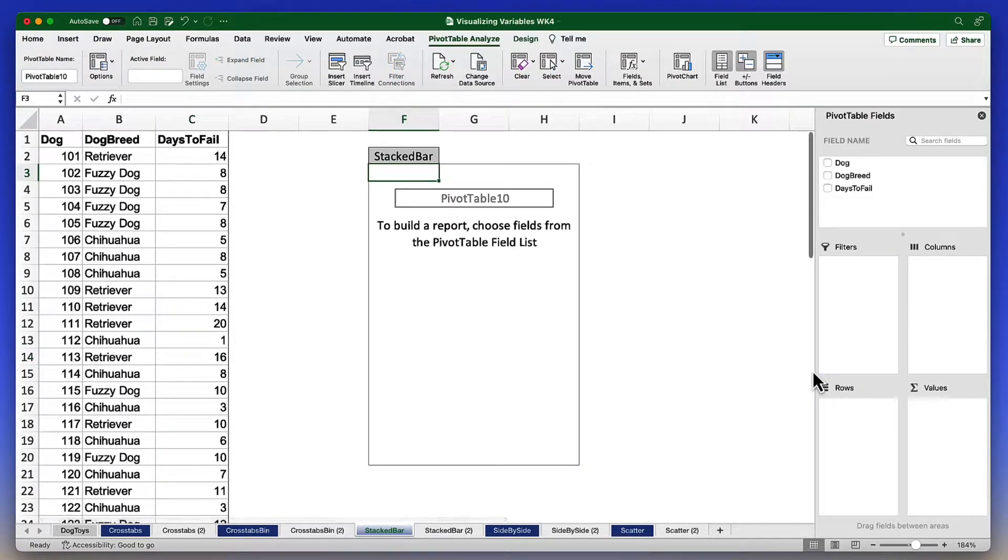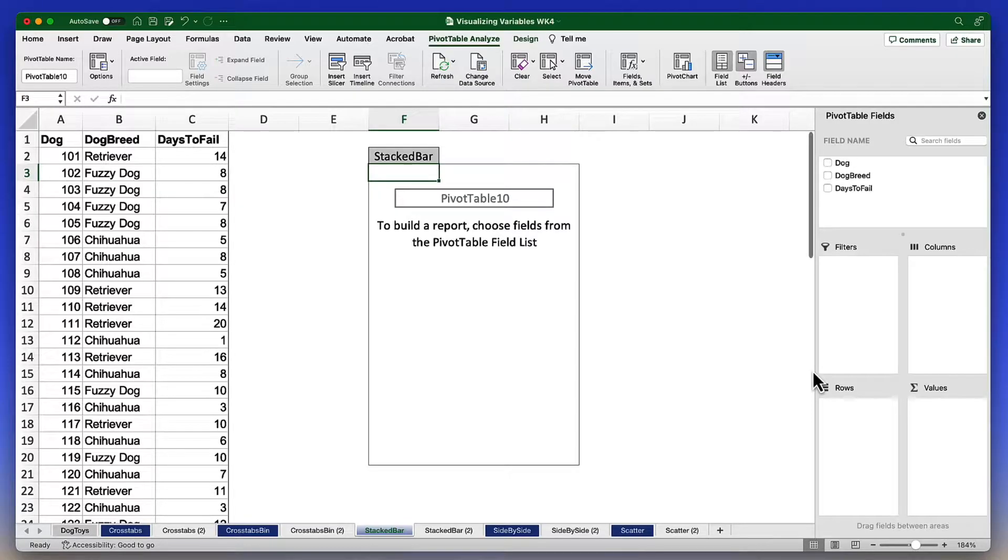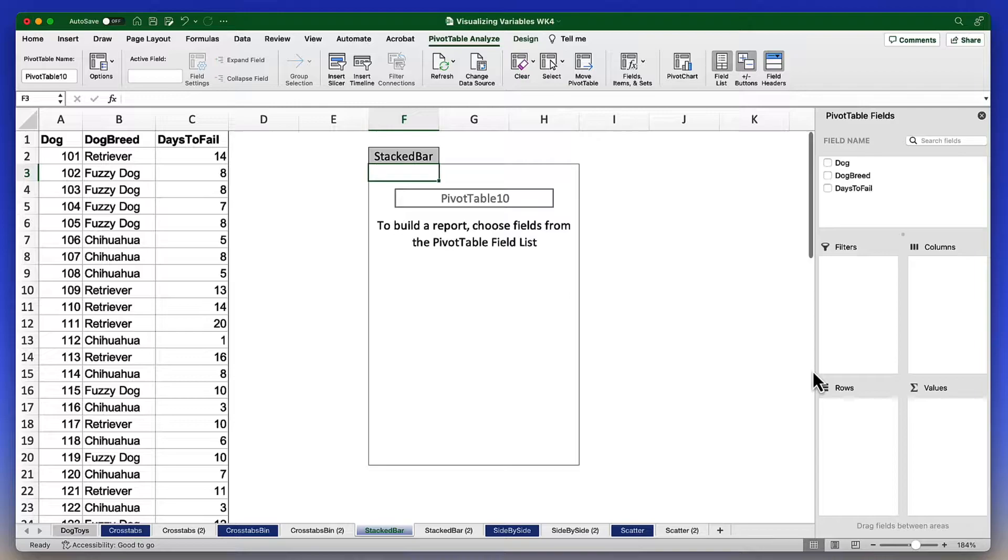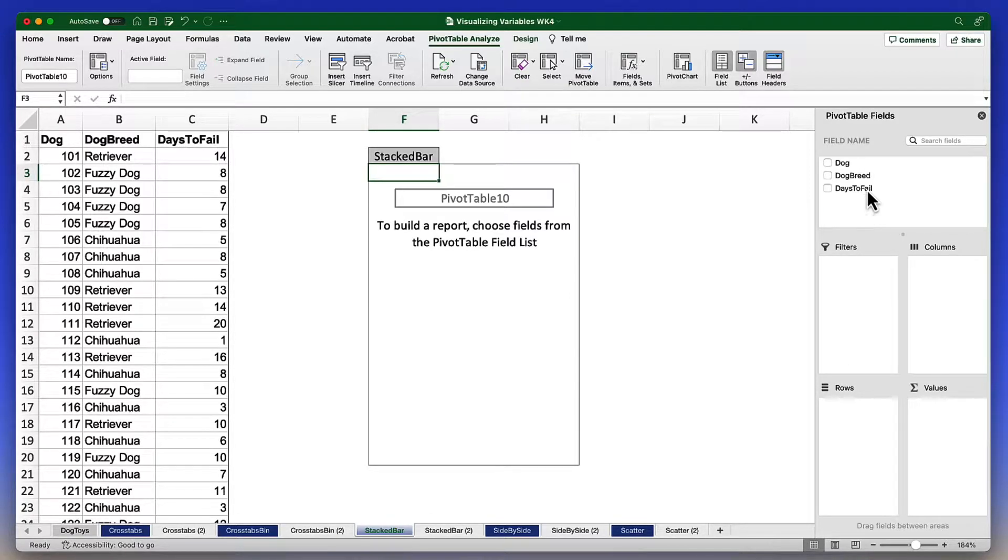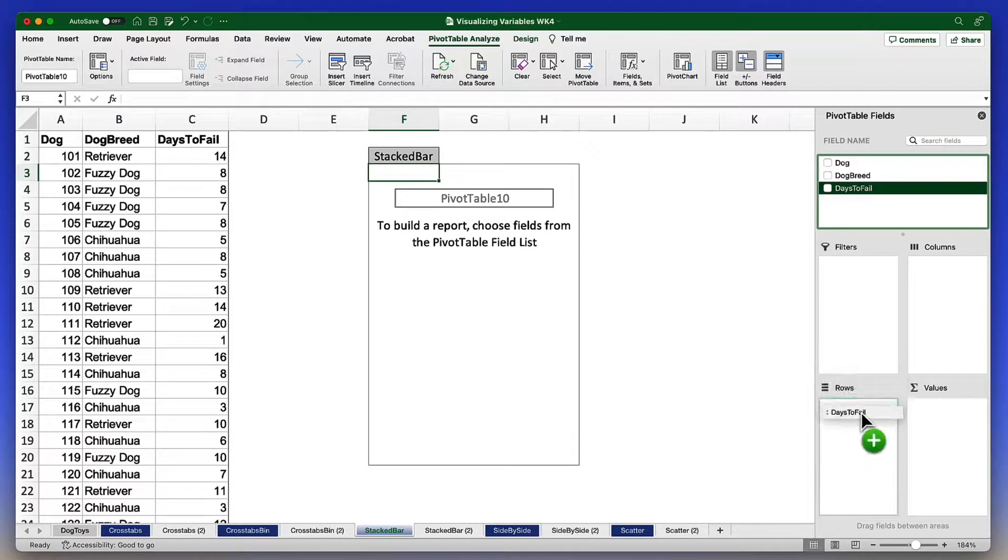Now this is where the table will reside, but we need to let Excel know what variables we are interested in using. We're going to start by dragging days to fail into the rows column.